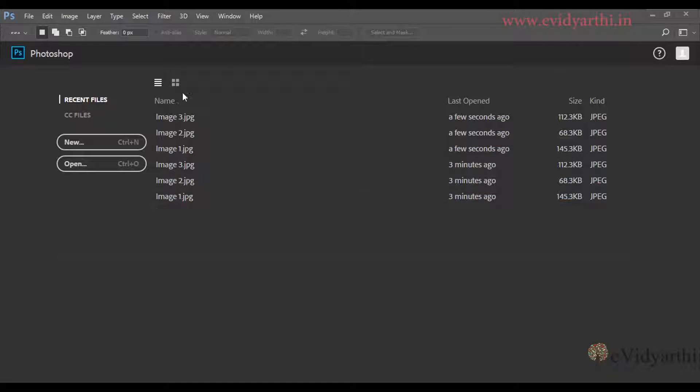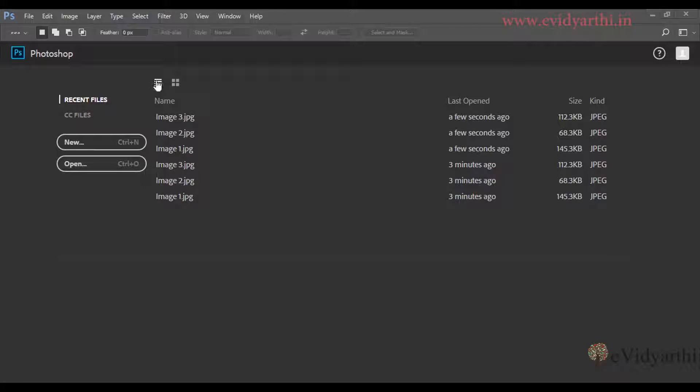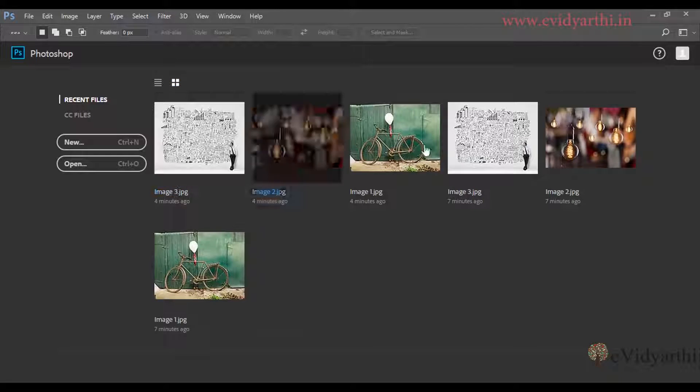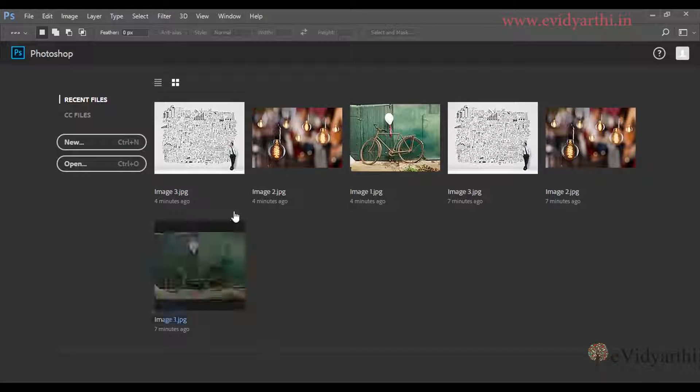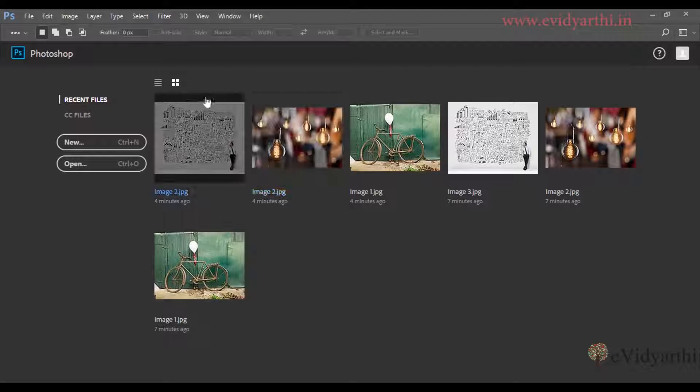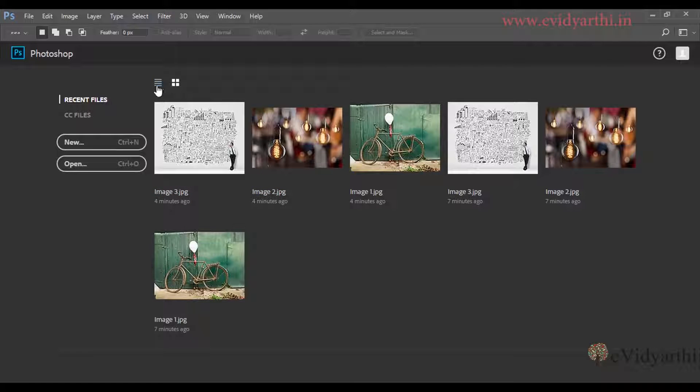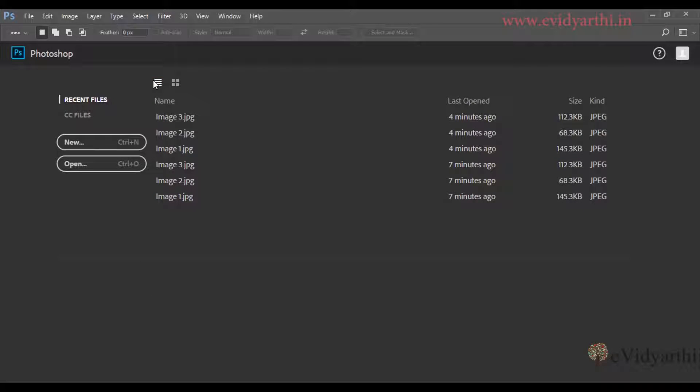Here we have options like this list view. If you want, you can convert it to grid view. If you want to see the thumbnails of images, you can convert it to grid view.